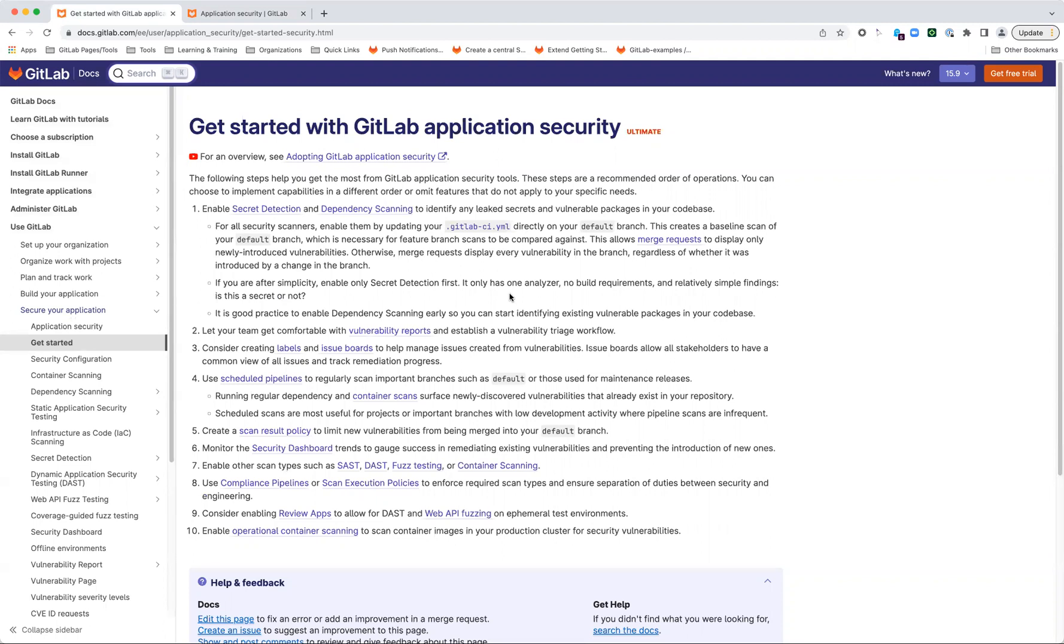And then finally, operational container scanning. This is one where it may vary based on your particular needs, because it does require use of Kubernetes and the GitLab agent for Kubernetes in those clusters. But essentially, it allows you to point at the production cluster, it will scan the deployed images for any vulnerabilities, and it brings it back into the centralized vulnerability report for the project which you have configured it through.